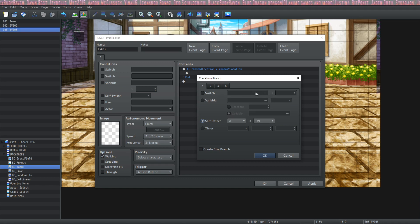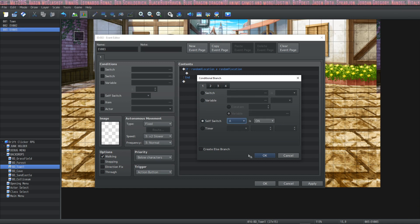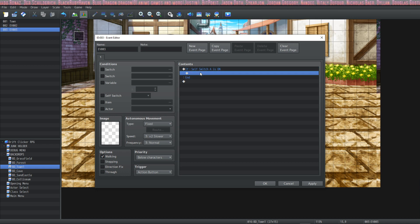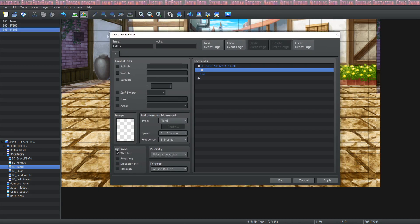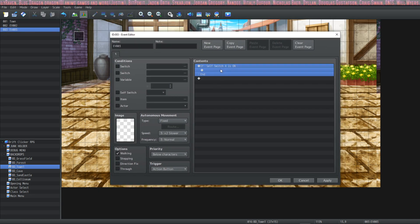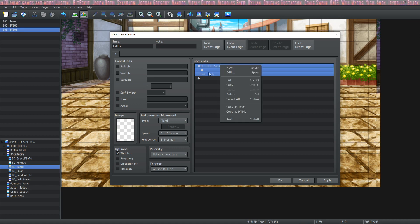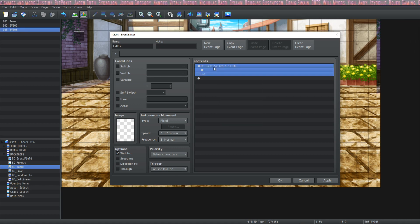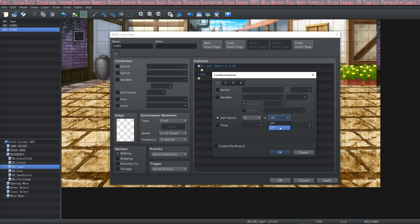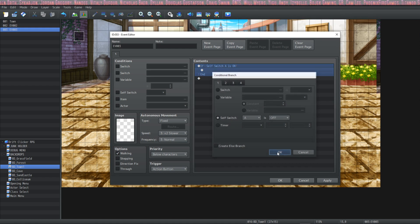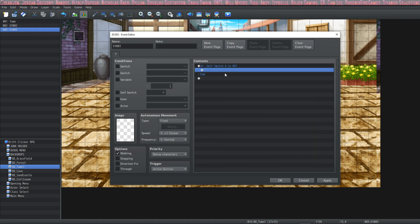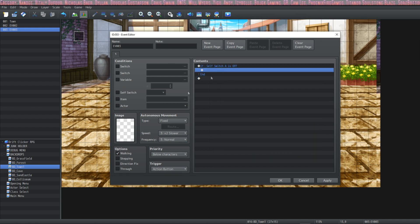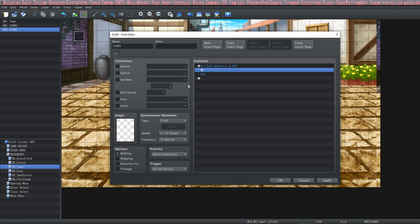The next is a self-switch. The self-switch is dependent on the event itself. This is going to check to see if this event ID number three has self-switch A turned on and if so it's going to run the contents and if not it's going to skip past this entire thing. You can also run the check if it's off if self-switch A is off. In this case it would run the contents of this event. All of the switches are off by default.